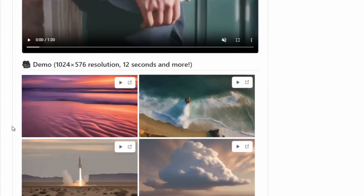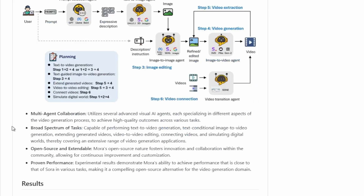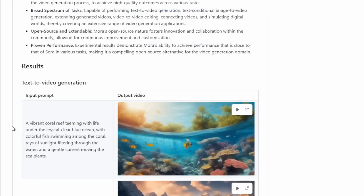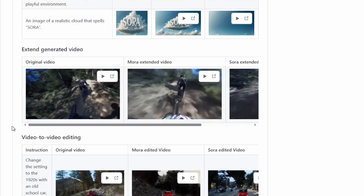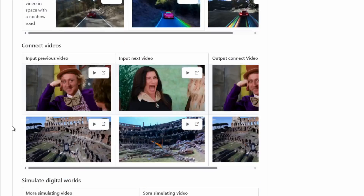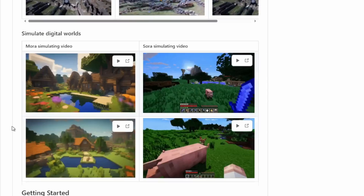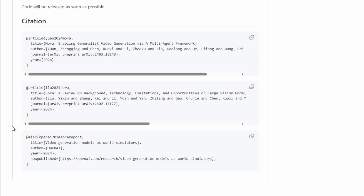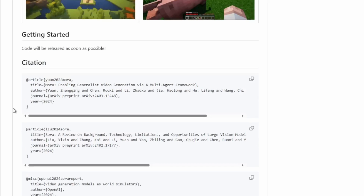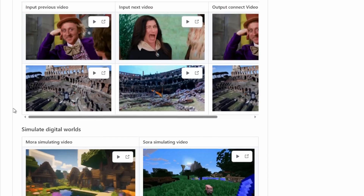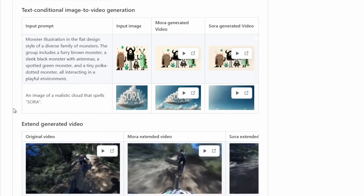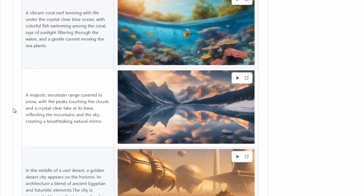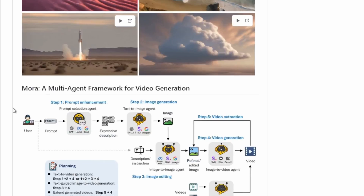To start, Mora is created by Microsoft. Mora is going to be fully open-source. Currently, they haven't shared the code, but they aim to do so in the coming time. They have shared multiple comparison videos between Mora and Sora. So let's take a look.